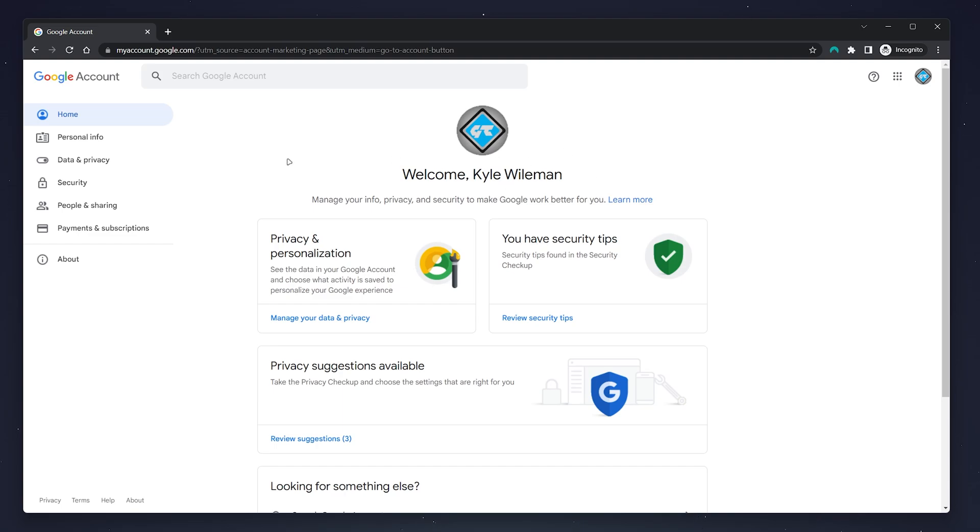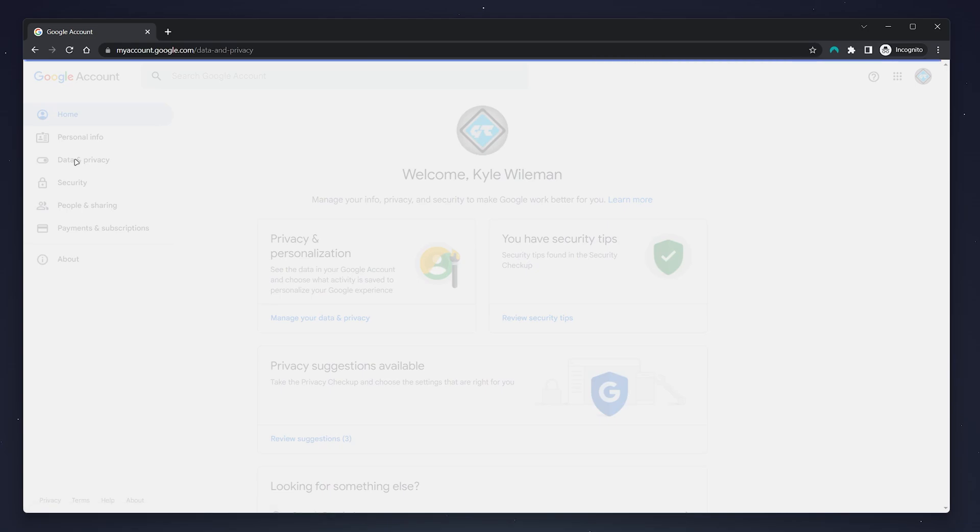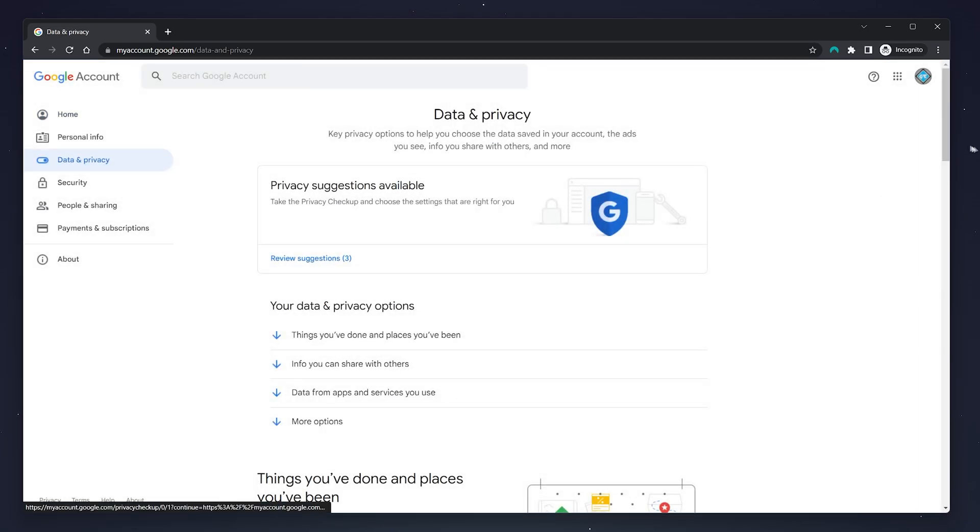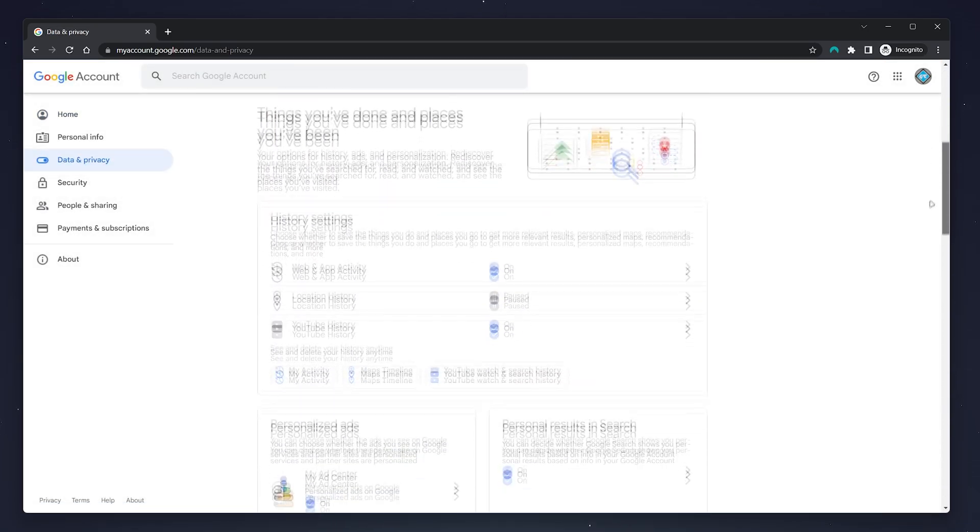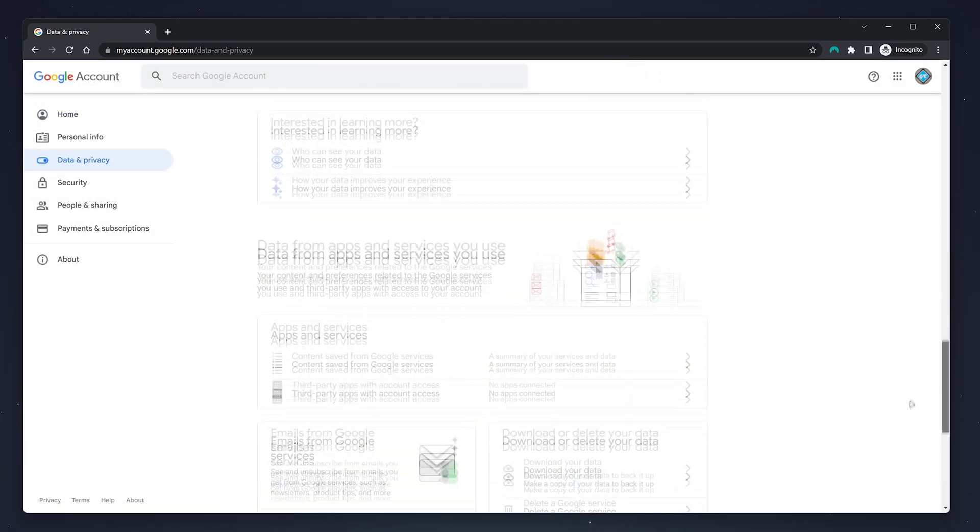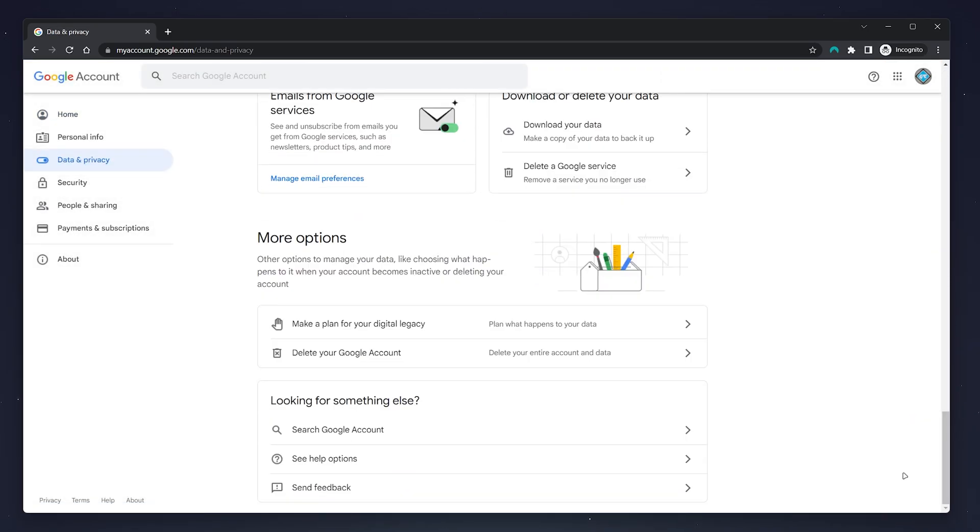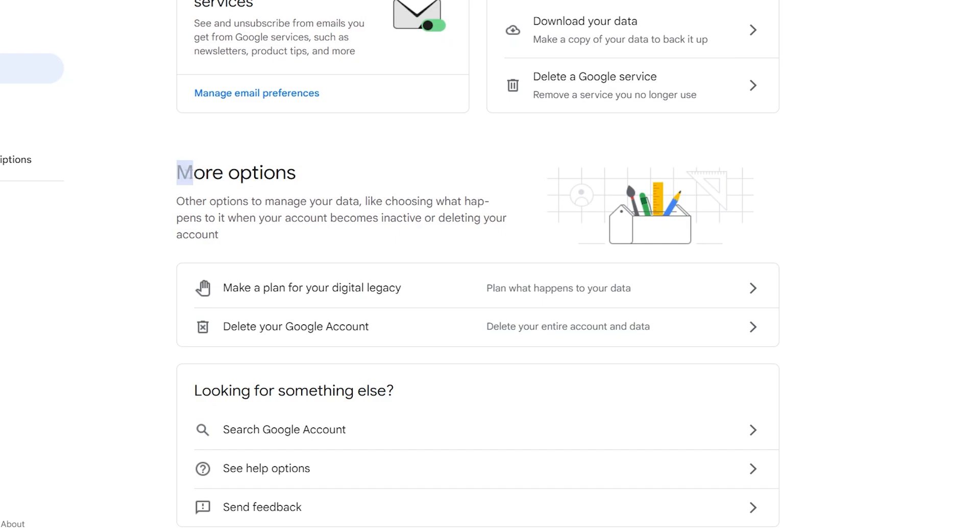To permanently delete your account, click on 'Data and Privacy' in the left-hand menu, then scroll down to the bottom where it says 'More Options'. Just underneath, you'll see a few options including 'Delete your Google Account'.